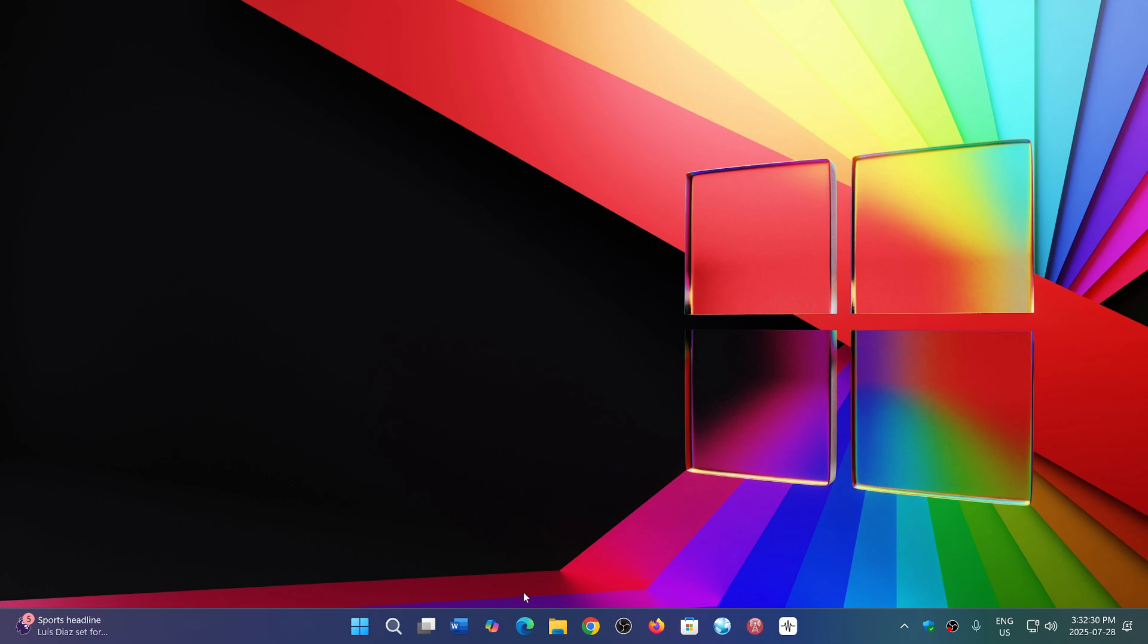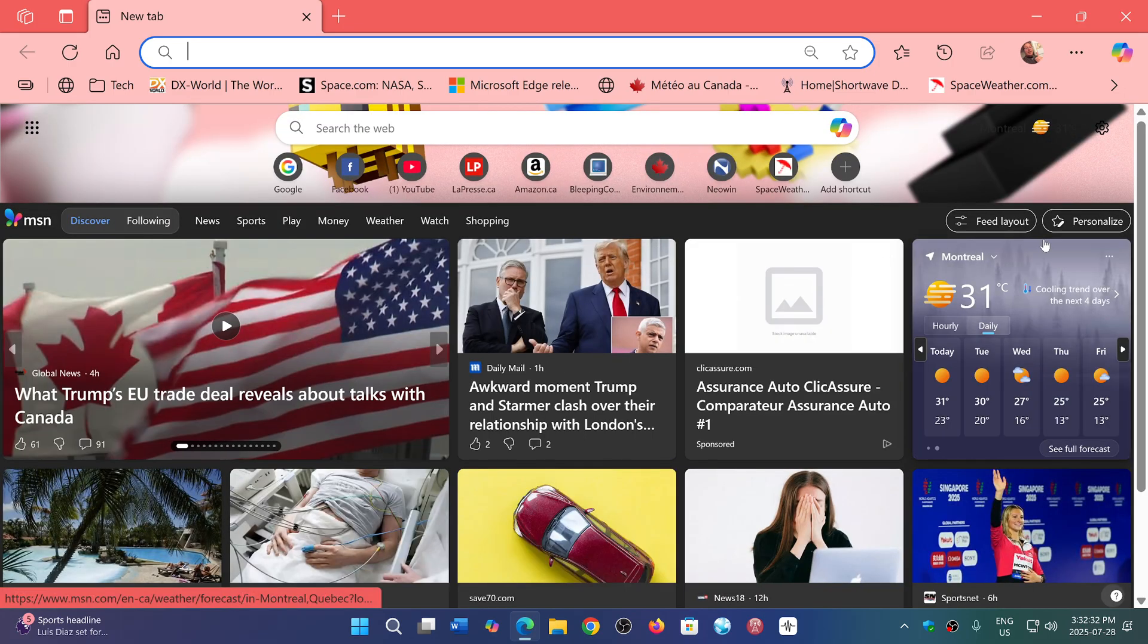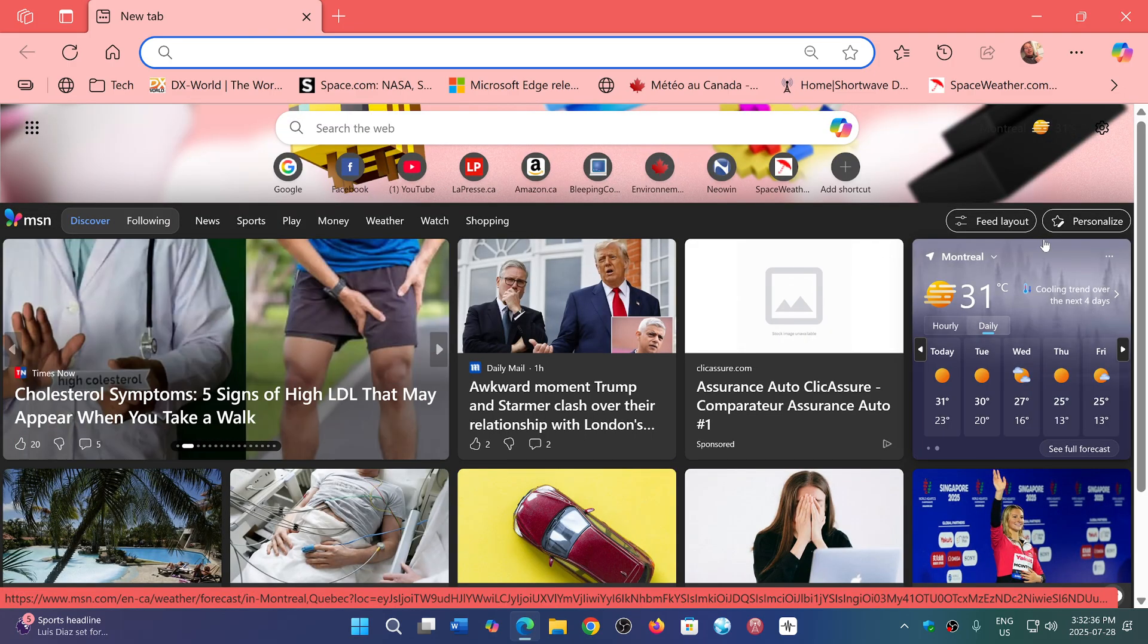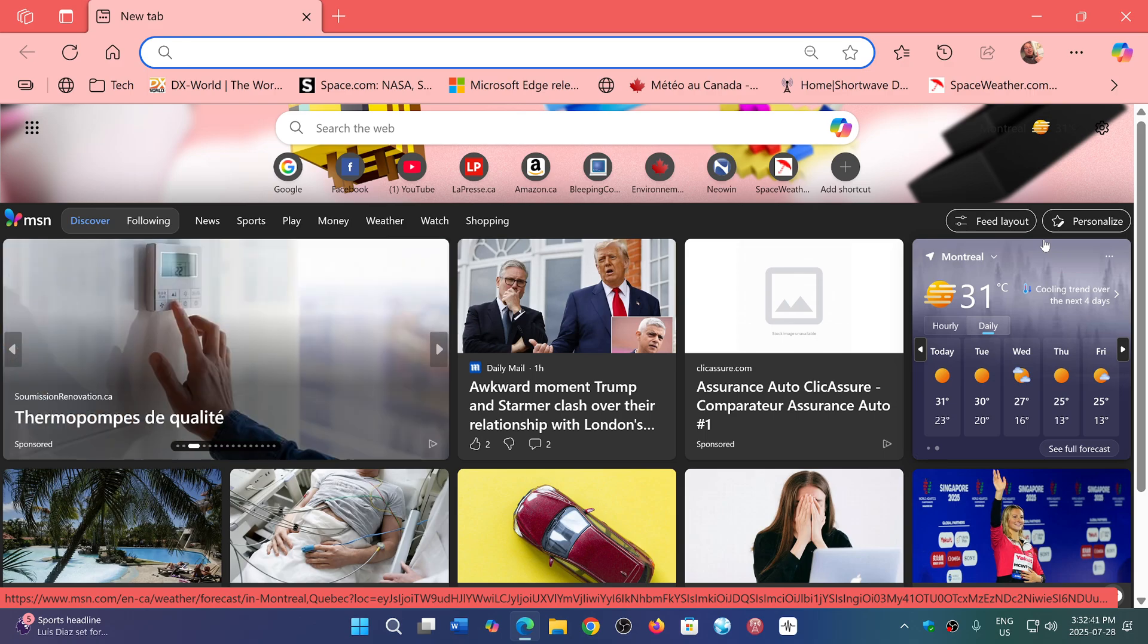So right now, if you're using Edge, you are still on the MSN page, which is what Microsoft wants to eventually have you move away from.